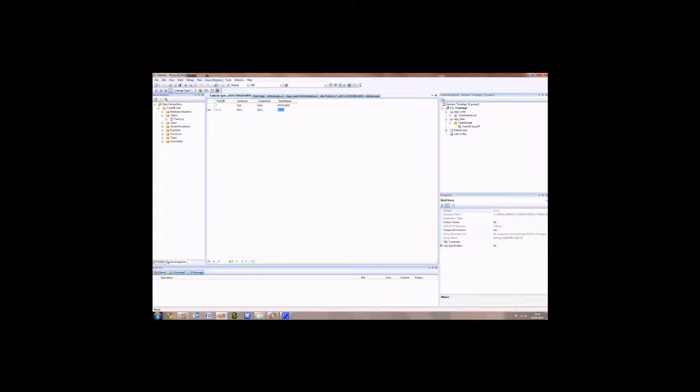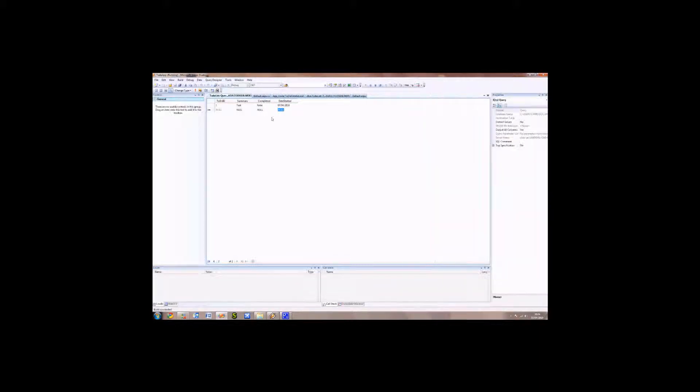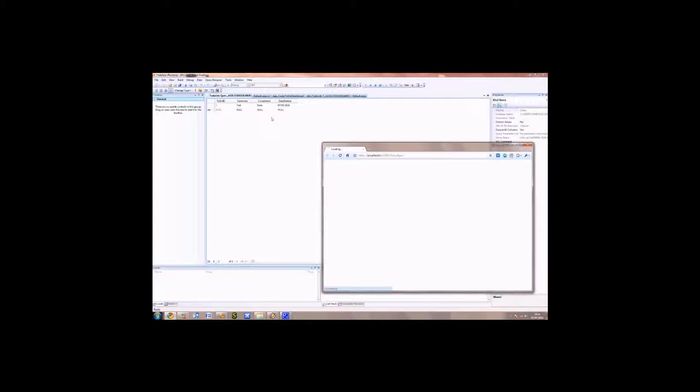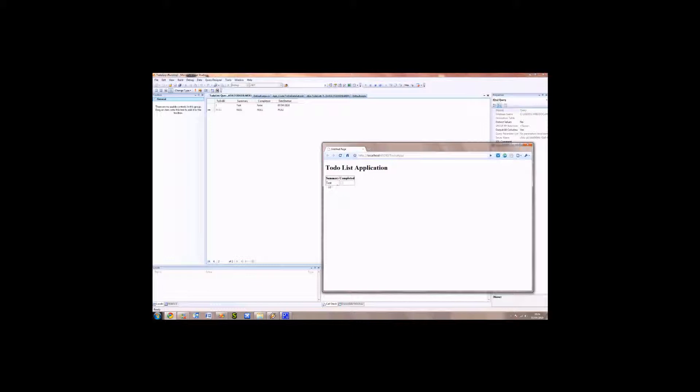Save that. And let's give the web page a run again. There we go. So you can see now it's got data. It's now been able to present it. So now we've got Test in there, and the checkbox isn't checked because we've set the Completed to False.